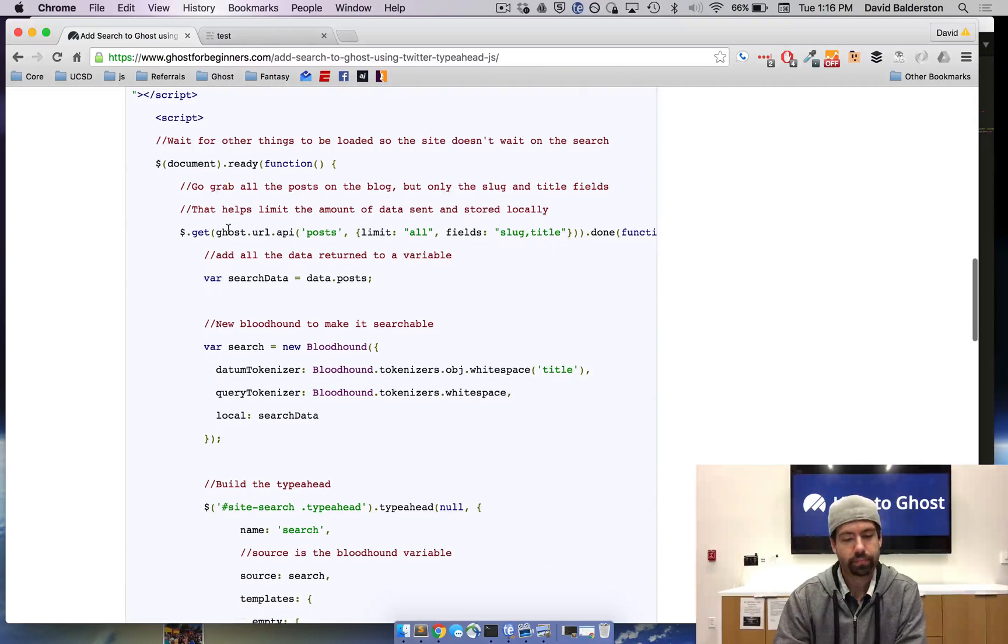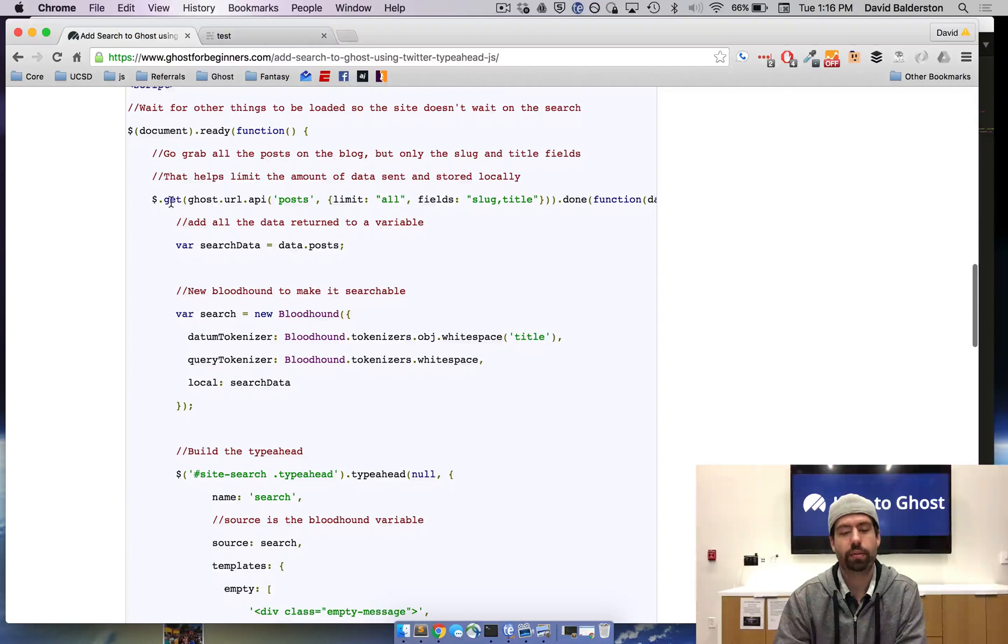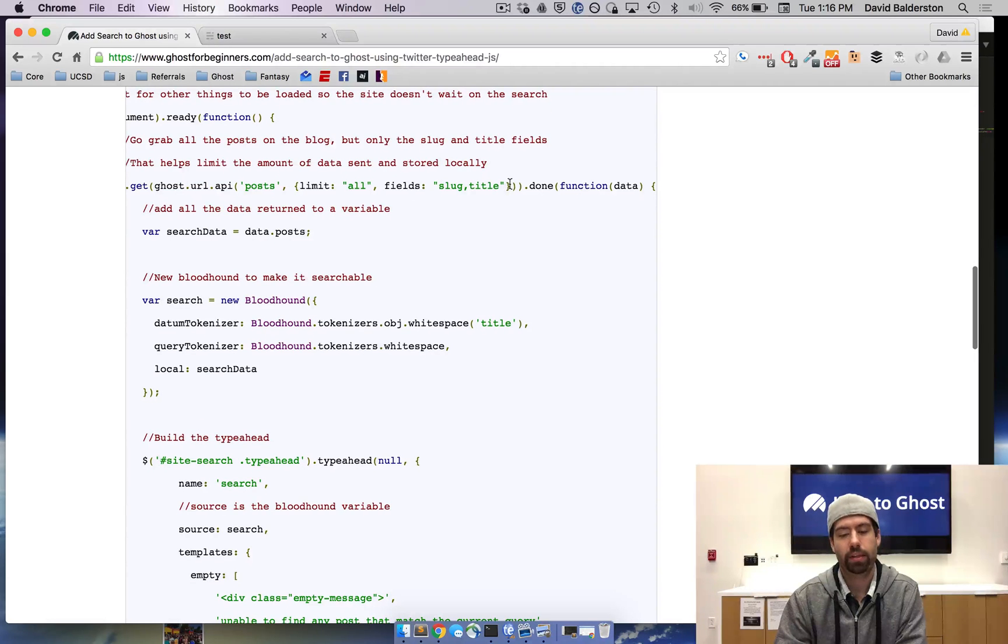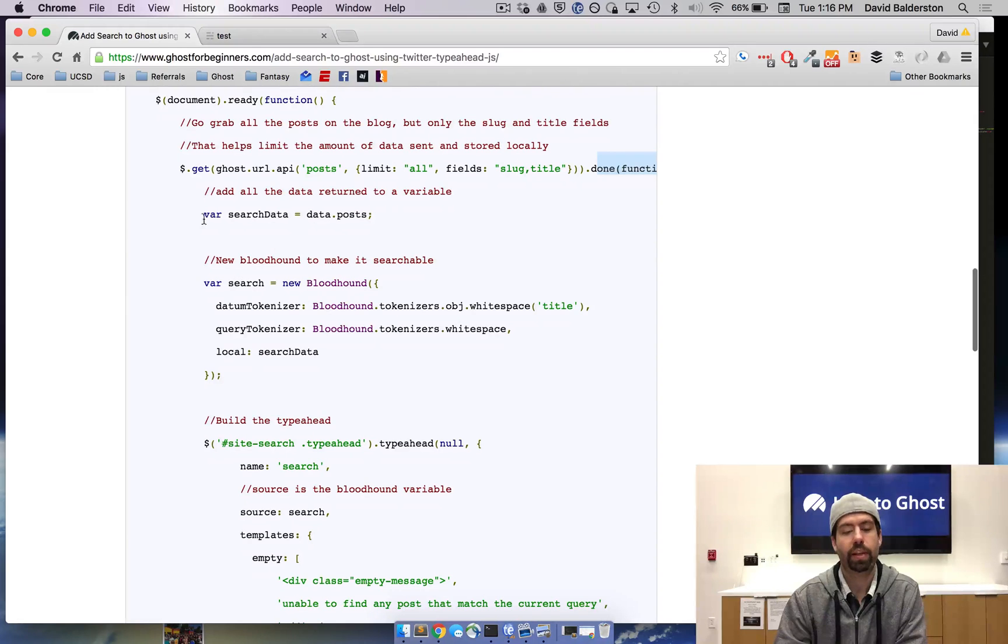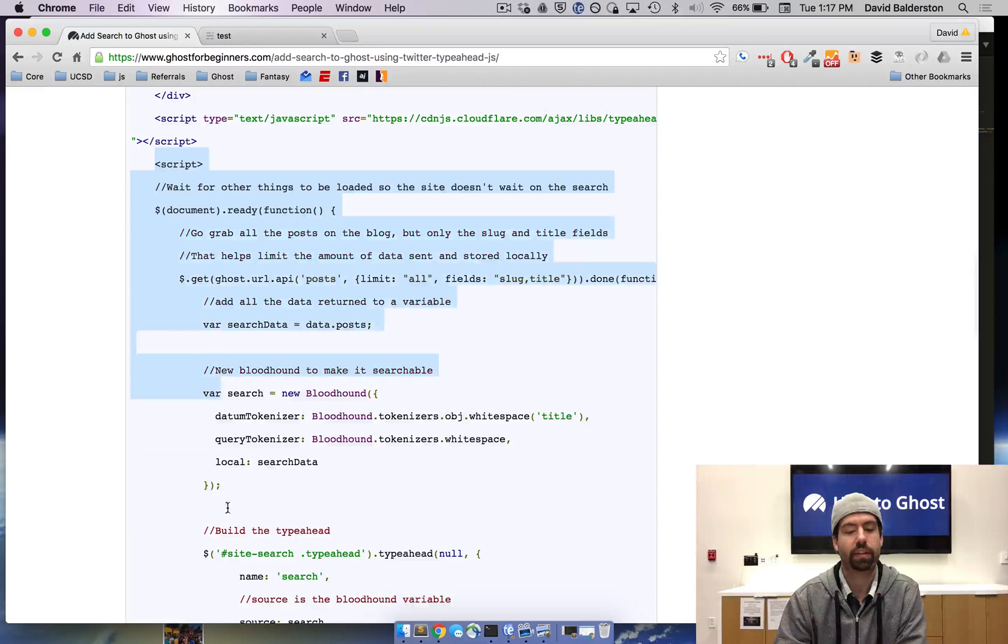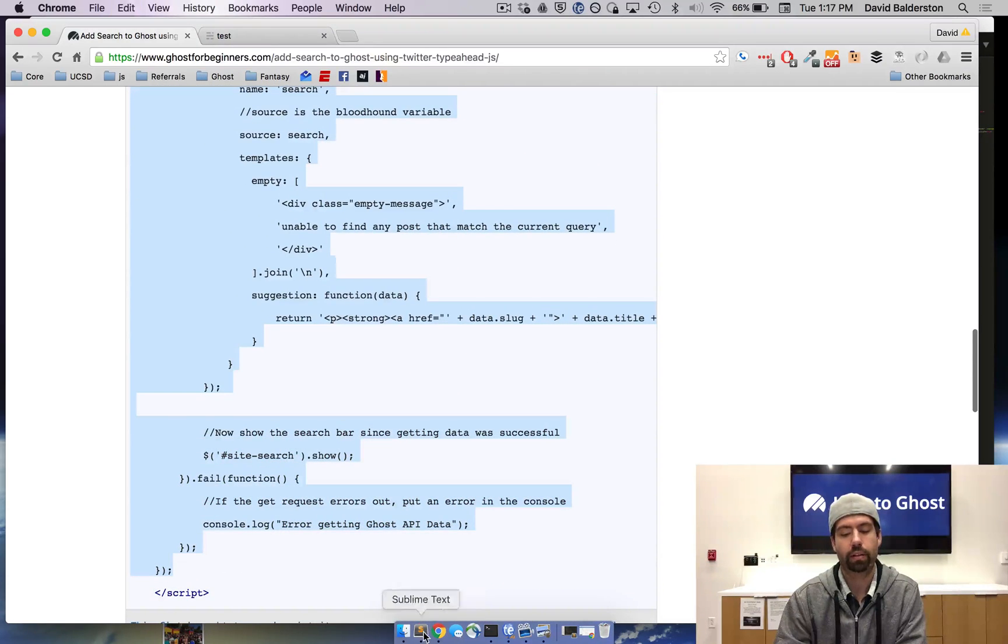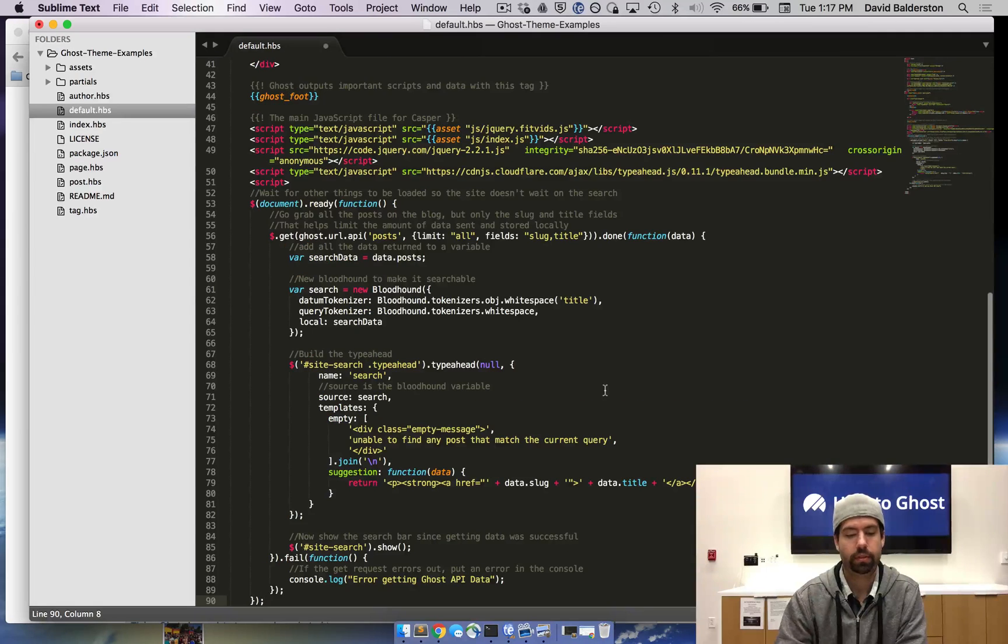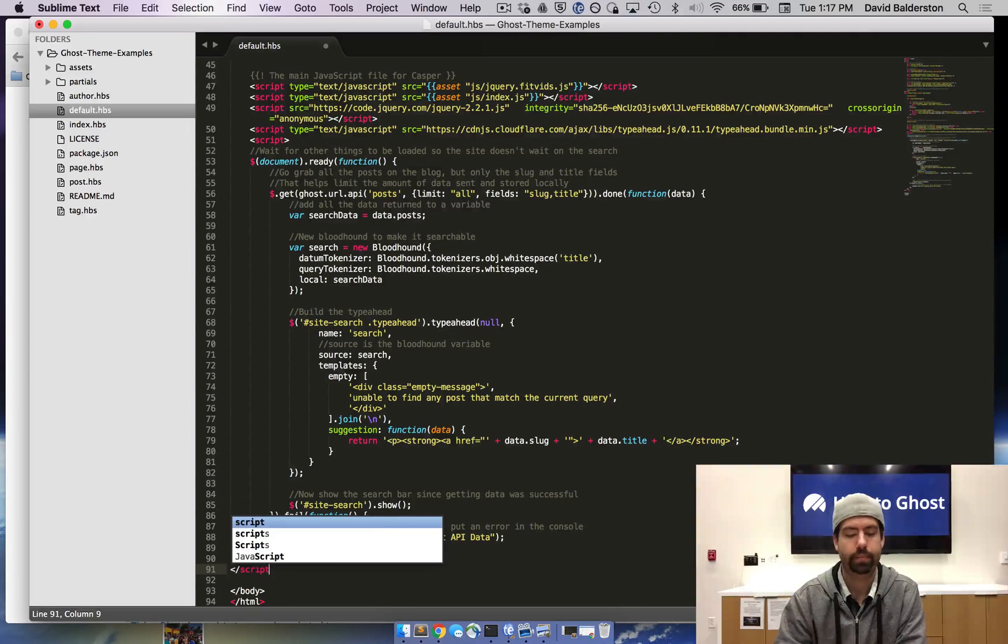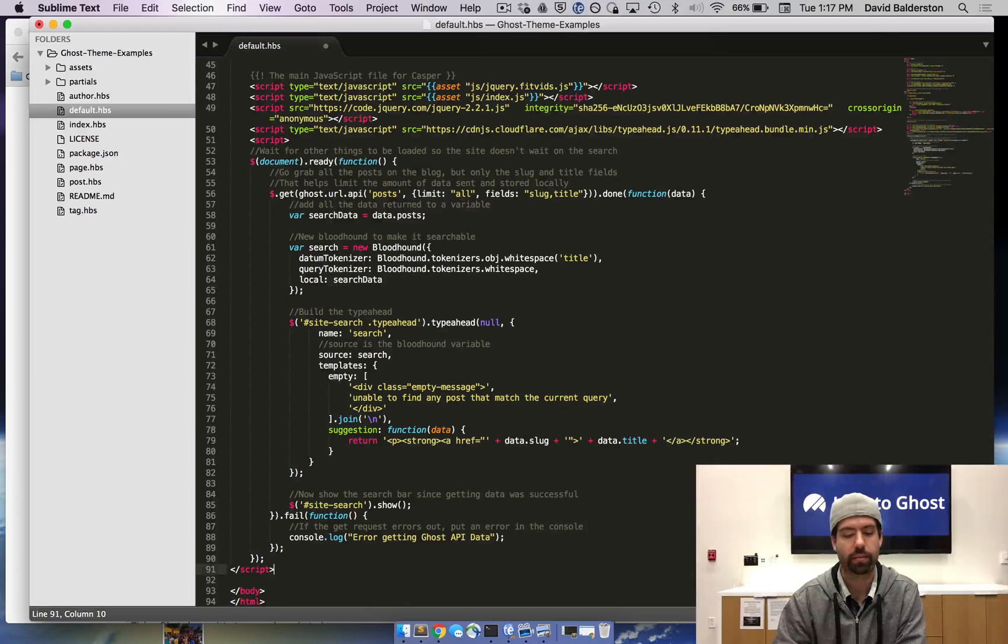What we're going to be doing is we're going to do a get call to get the URL, get all the posts with these two fields. And when that's done, we're going to put that data into a variable. I'm going to go ahead and just copy this script that I have here and then I'm going to walk you through it over on the actual theme, just because it looks a little bit nicer and we can go through it together.